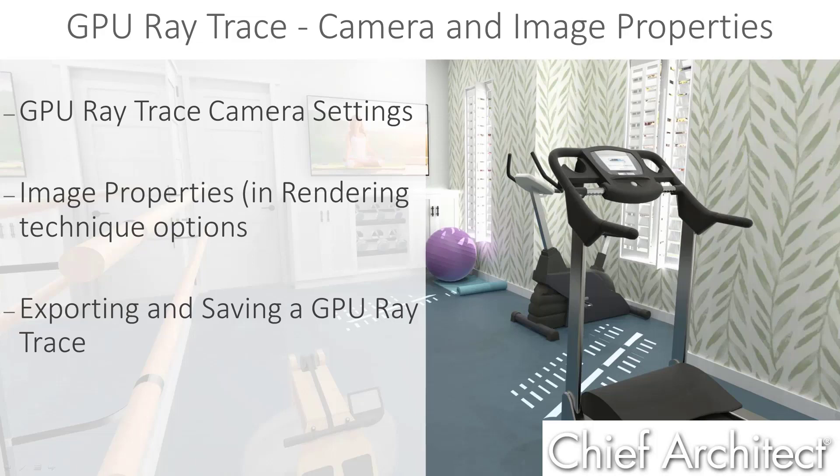We'll begin this video by looking at how we edit the camera itself and what settings are important in there, and then we'll move on to looking at the Physically Based Rendering technique options. We'll finish by showing how you can save the image to your computer.